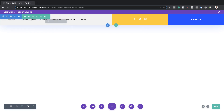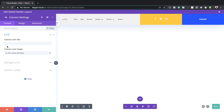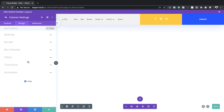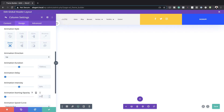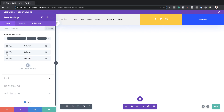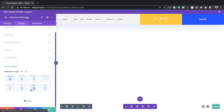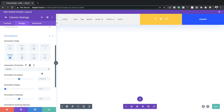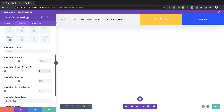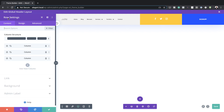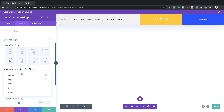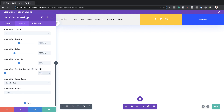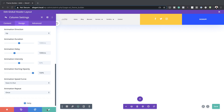Now we need to add our animations, starting with column one. Go to the column's Design tab, then Animation. Select the Zoom style, set animation direction to Up, and set starting opacity to 100%. For column two, click the gear icon, go to Design, Animation, also select Zoom, but set the direction to Down, animation delay to 500ms, and opacity to 100%. For column three, click the gear icon, Design, Animation, select Zoom, set direction to Up, animation delay to 1000ms, and starting opacity to 100%.